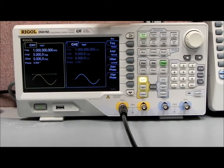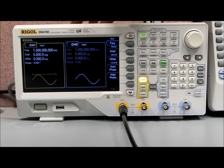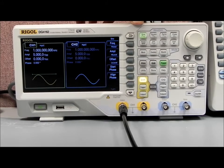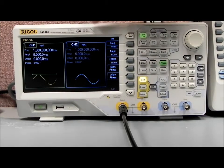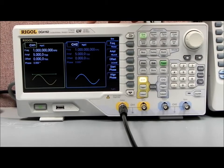All of the DG4000 models have dual channels. Channel 1 and Channel 2 are identical as far as their power output, voltage and current, as well as all of their capabilities. They each have 16,000-point ARB capabilities, and all of the features basically match channel to channel.